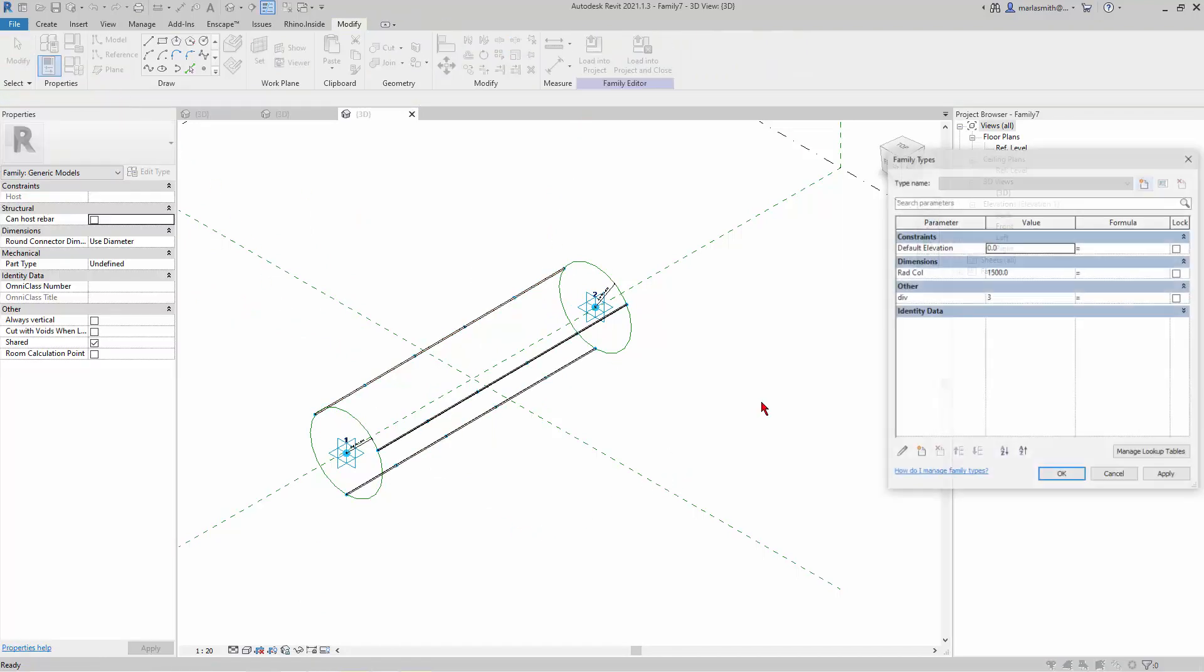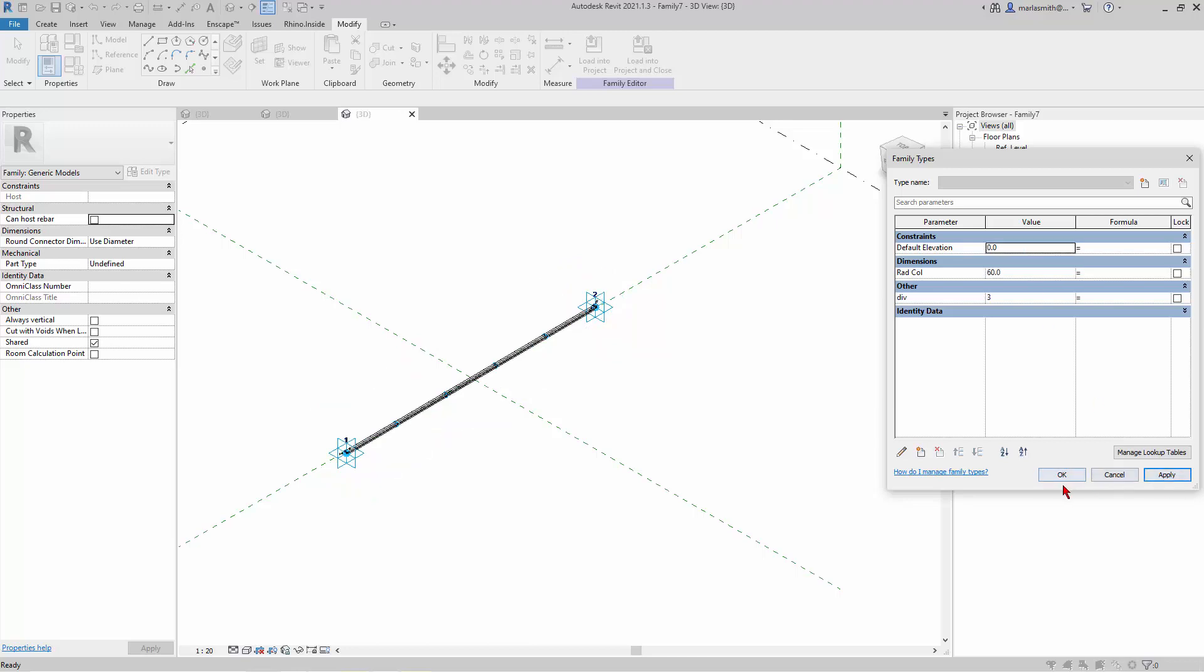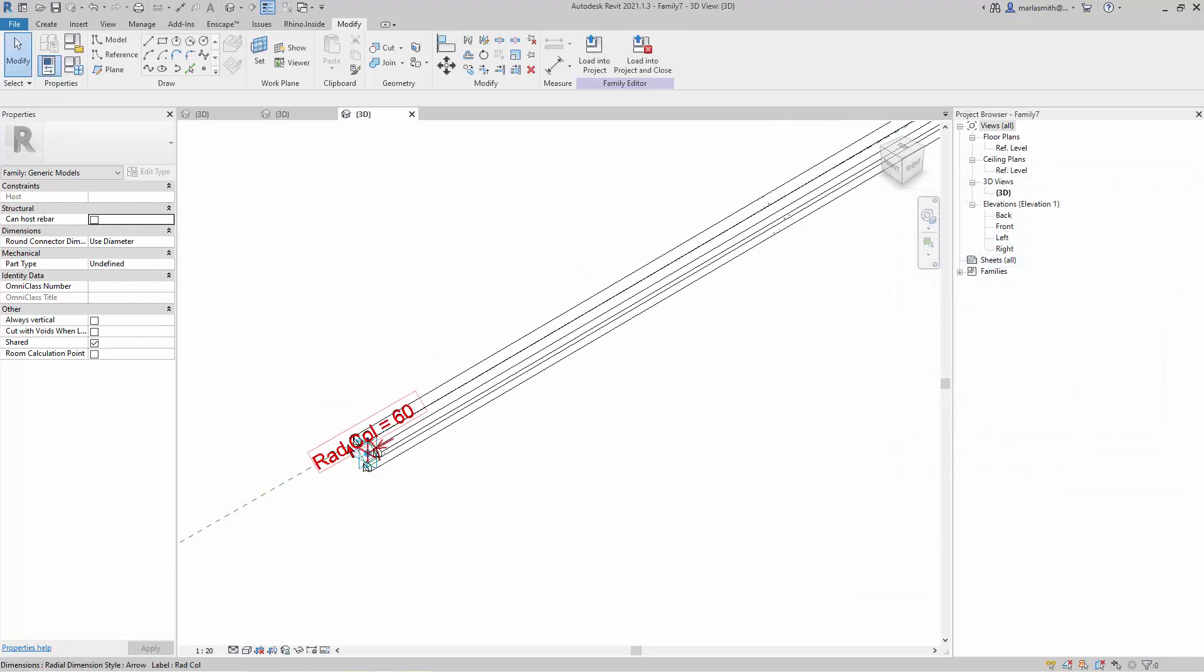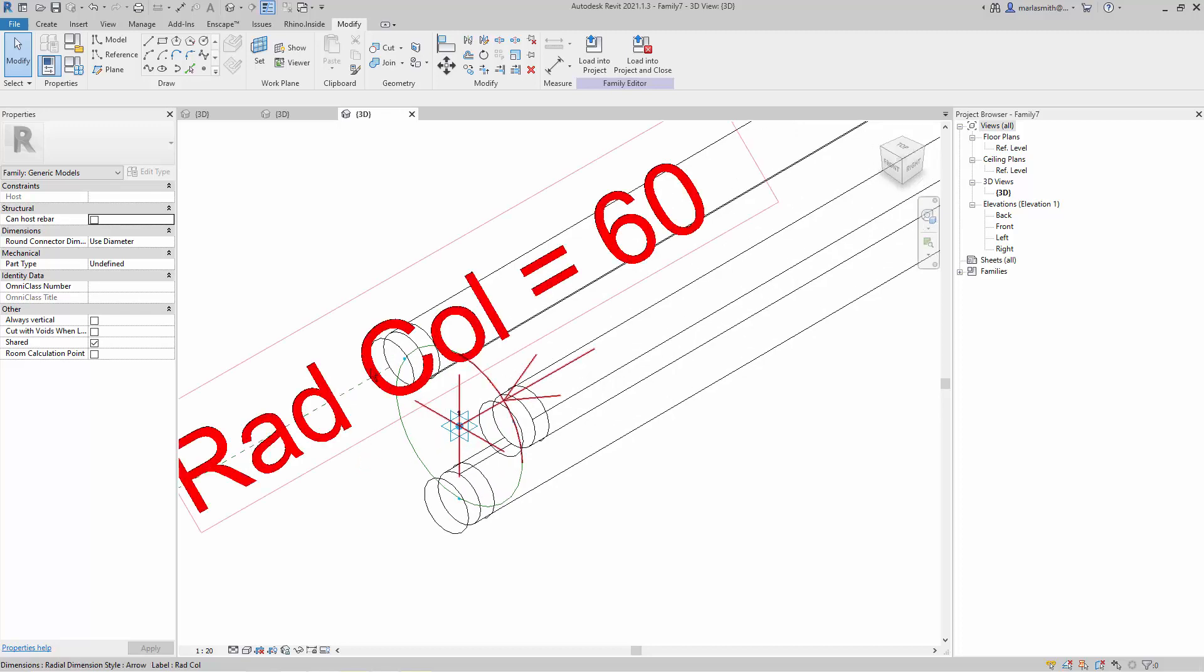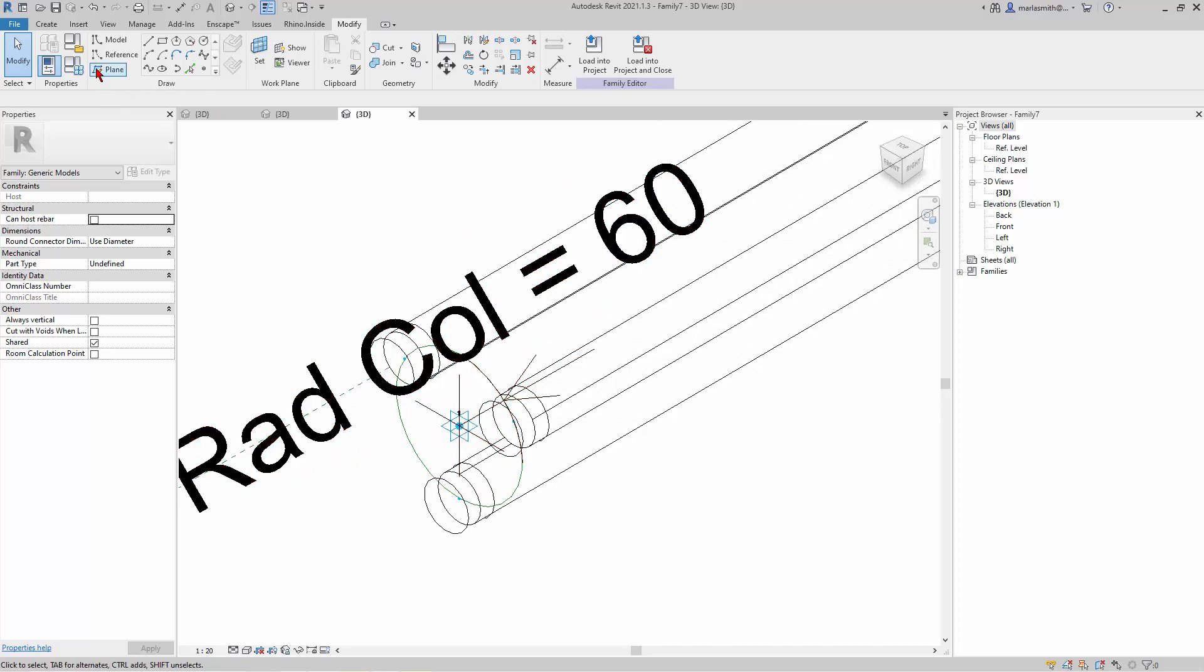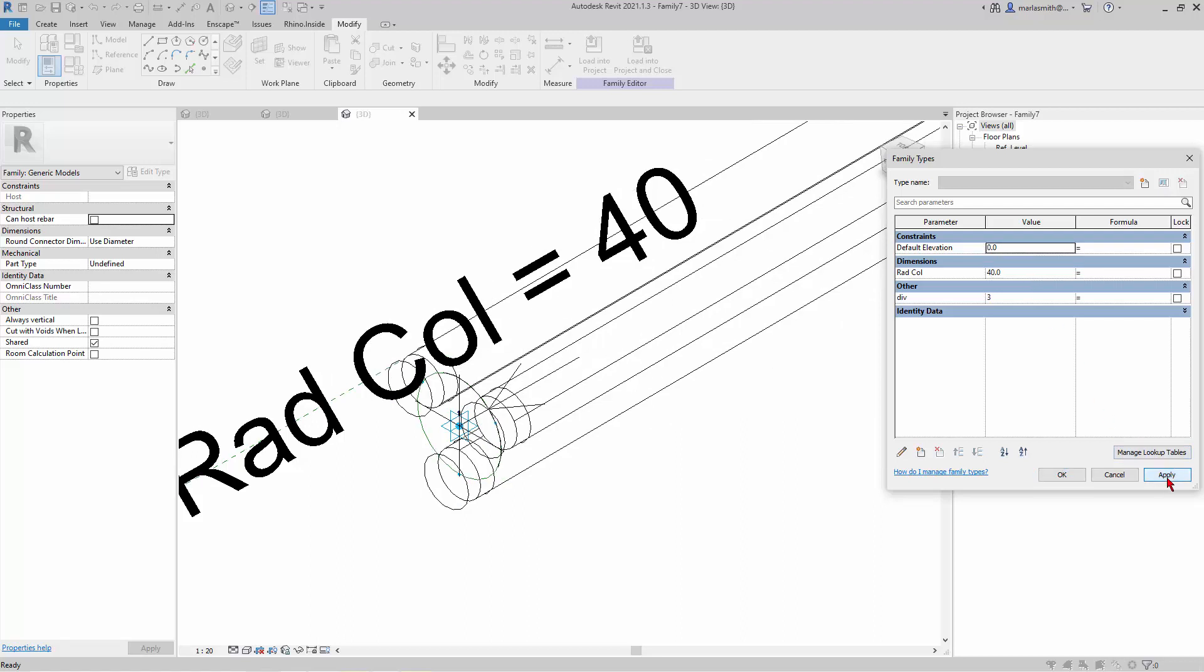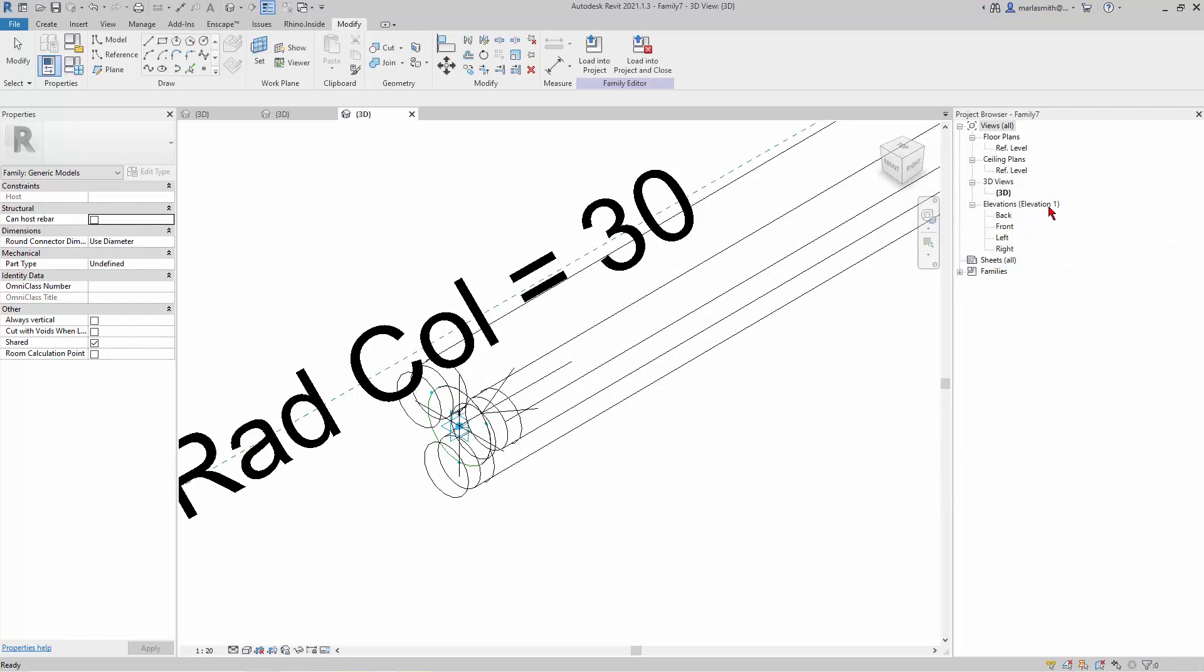And then if I come in and of course the radius for the column's way too big, let's try 60 and see what we get. We'll zoom in. Still a little big. So maybe 40. I'll make it 30.